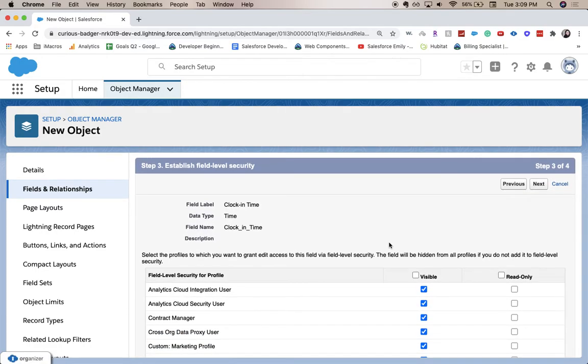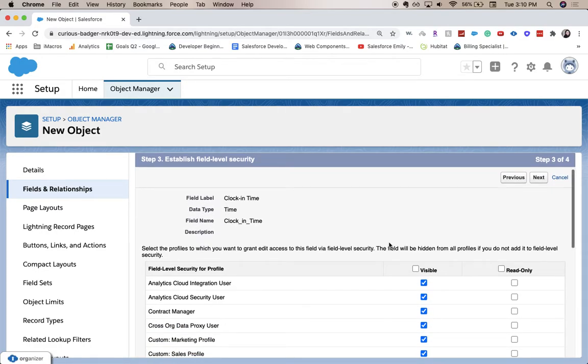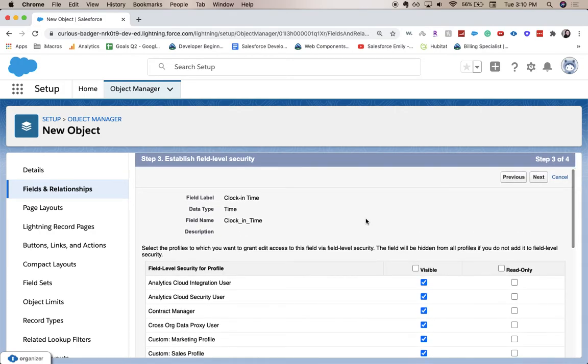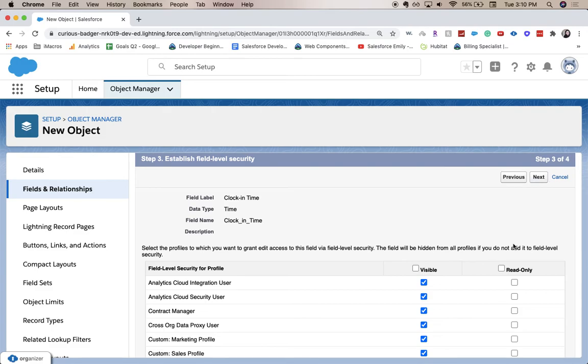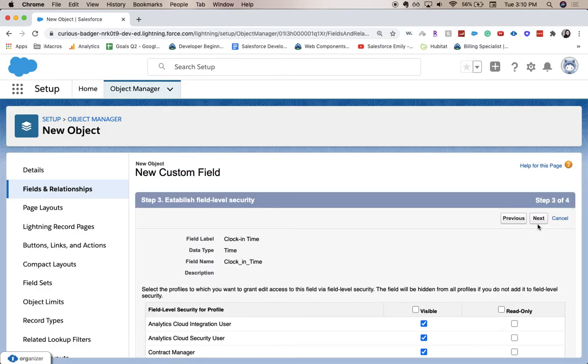All right. Here is where we establish our field level security or who can see it, who can read it, who can edit it. Again, I'm going to leave everything default.